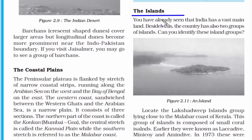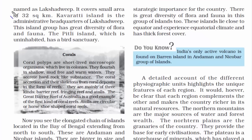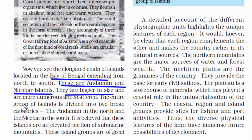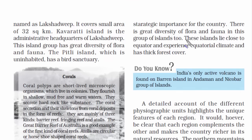India has two sets of islands. The Andaman and Nicobar Islands lie in the Bay of Bengal, and Lakshadweep lies in the Arabian Sea. Lakshadweep is a small coral island — earlier known as Laccadive, Minicoy, and Amindivi — renamed Lakshadweep in 1973, with Kavaratti as its capital and administrative headquarters. The Andaman and Nicobar Islands are bigger, more numerous, and scattered — divided into the Andaman in the north and Nicobar in the south. Being close to the equator, this island group has equatorial climate and thick forest cover.